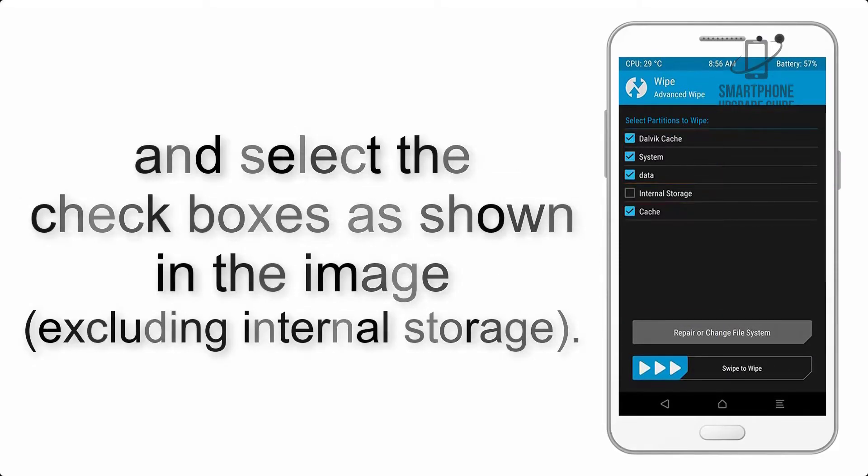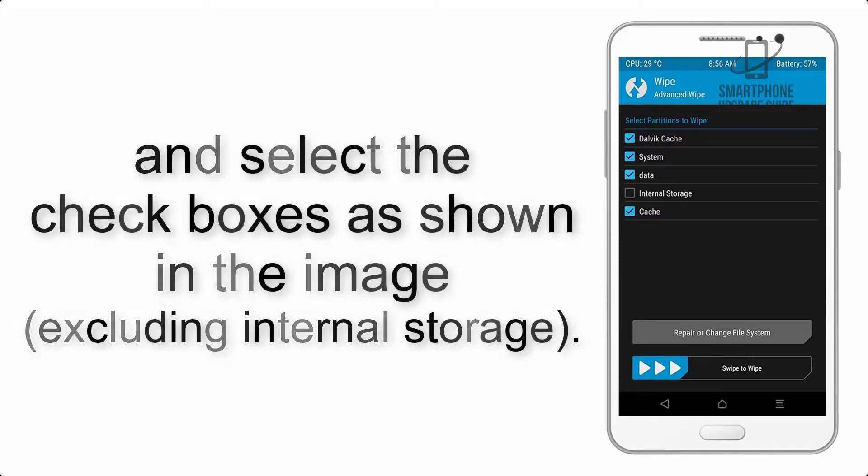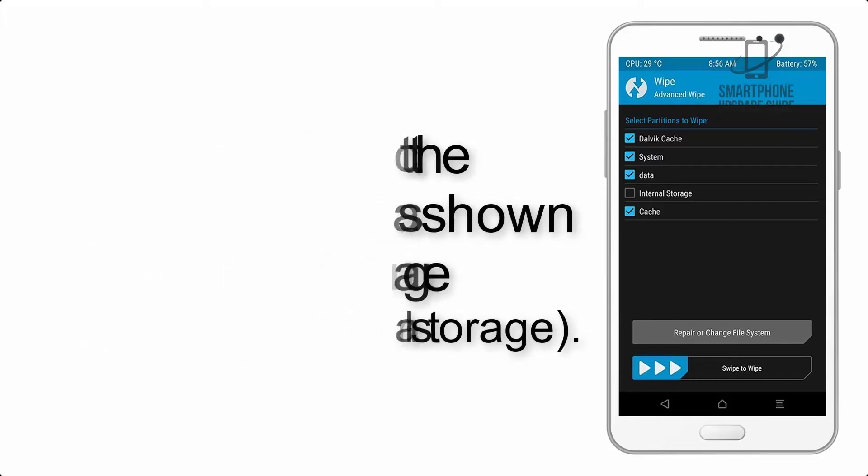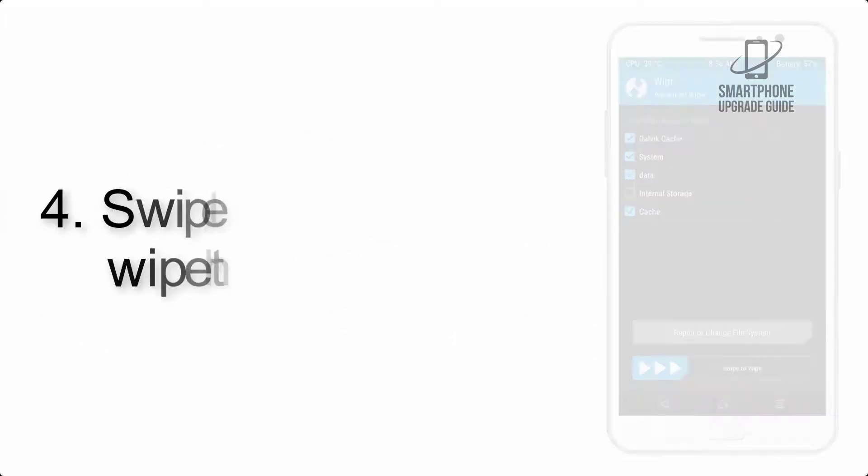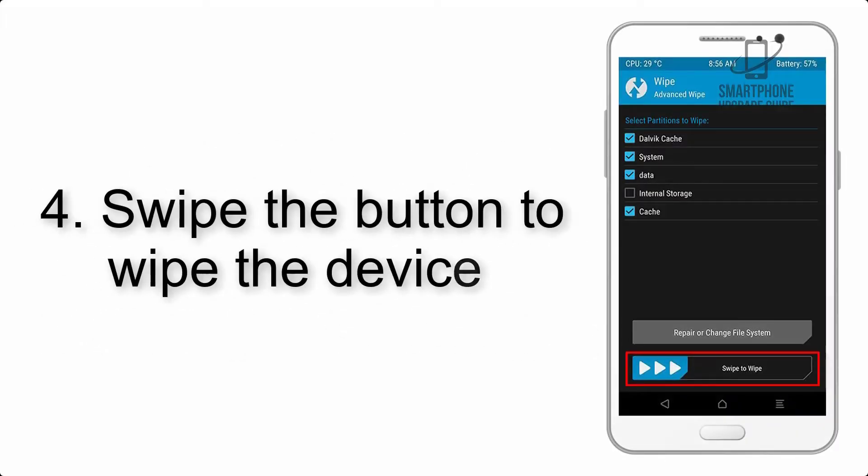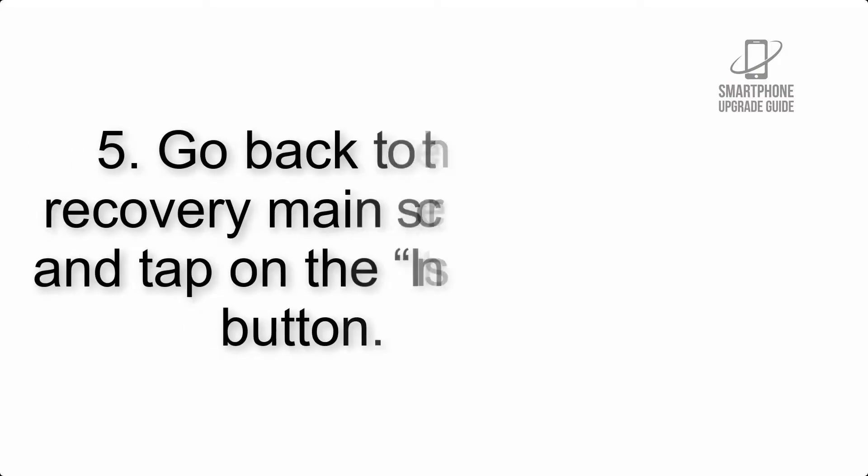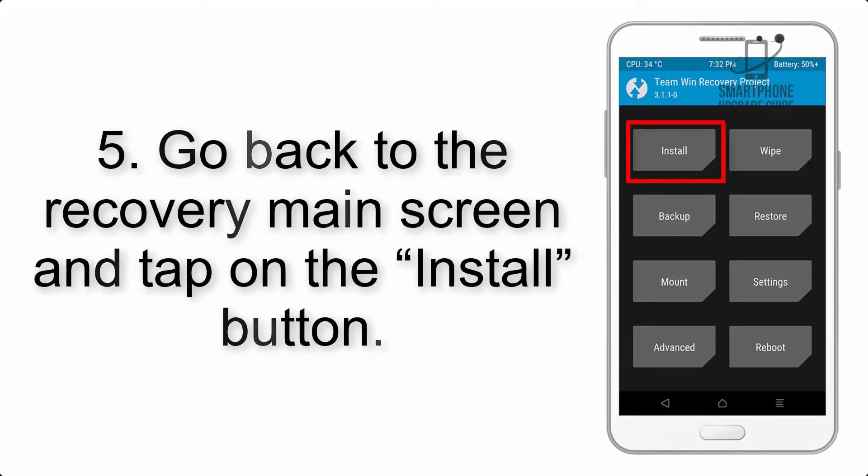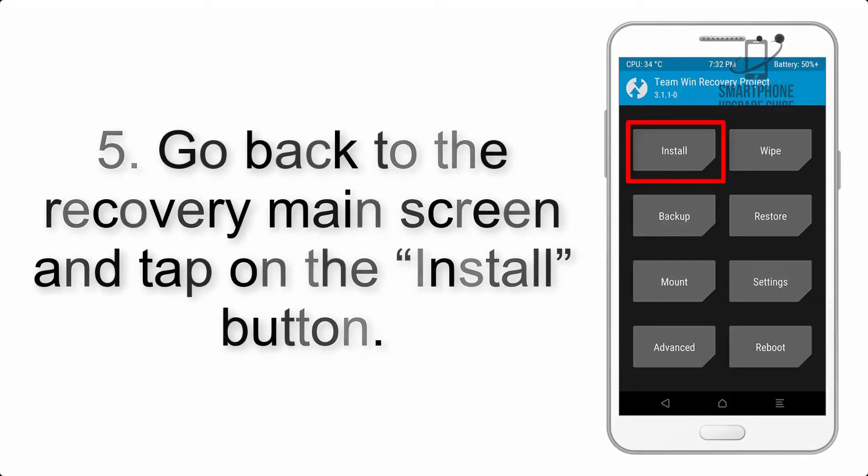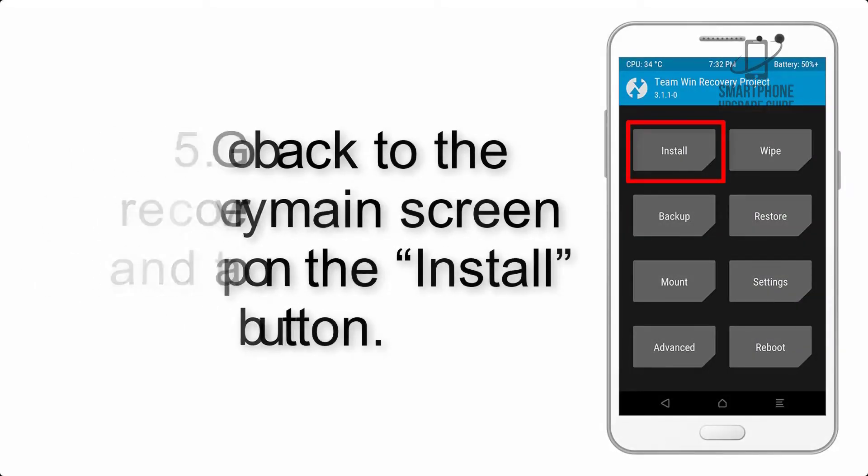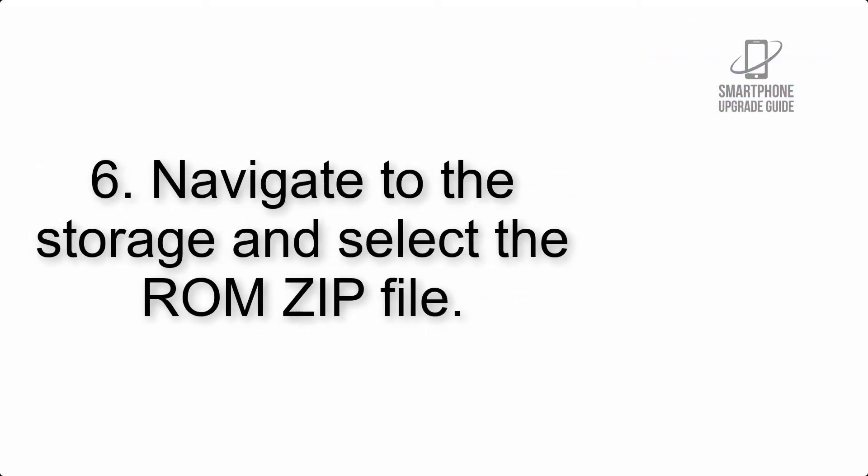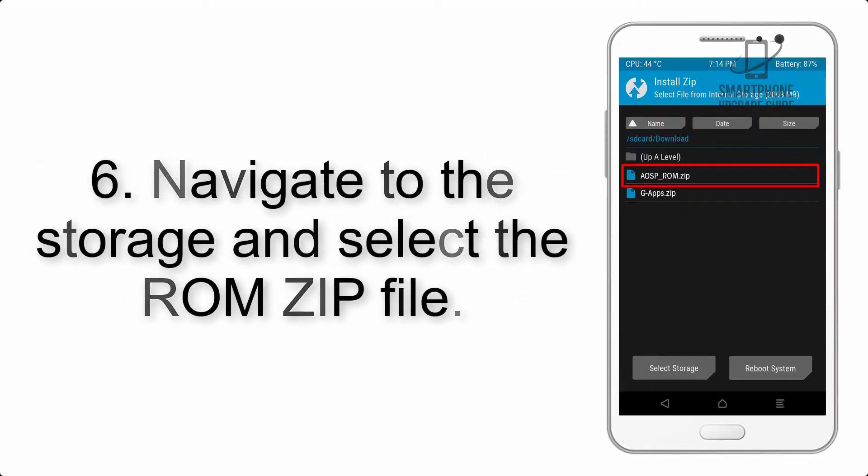Step 4: Swipe the button to wipe the device. Step 5: Go back to the recovery main screen and tap on the install button.